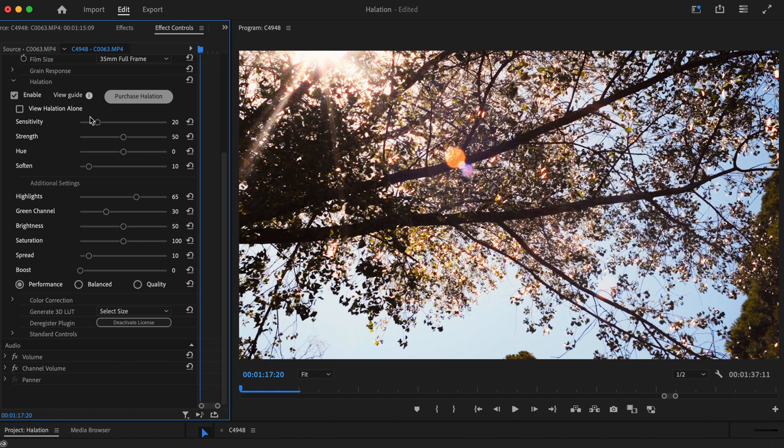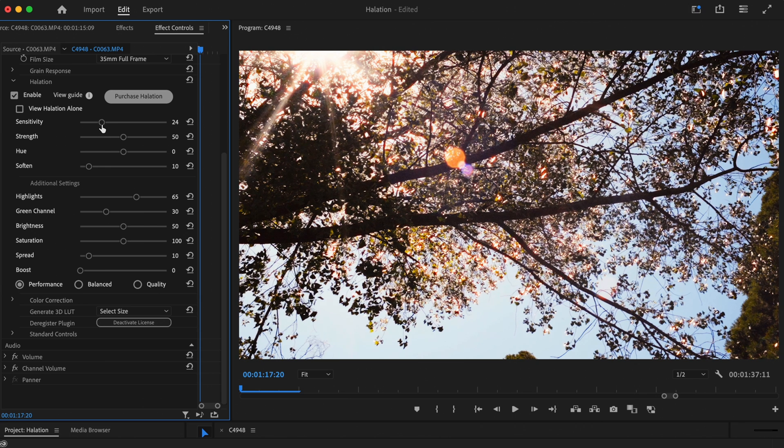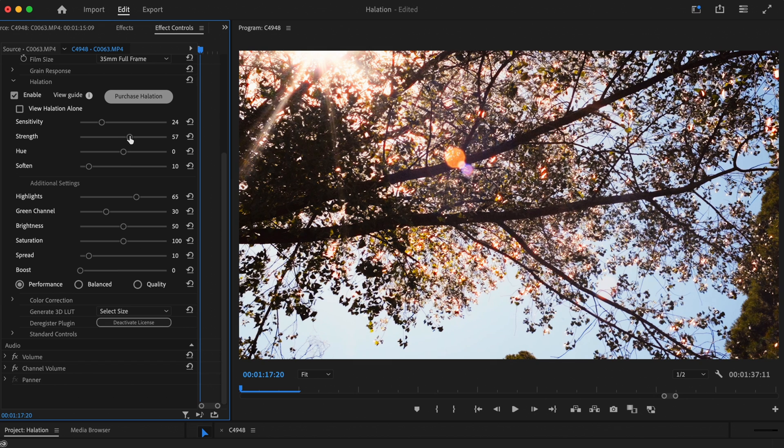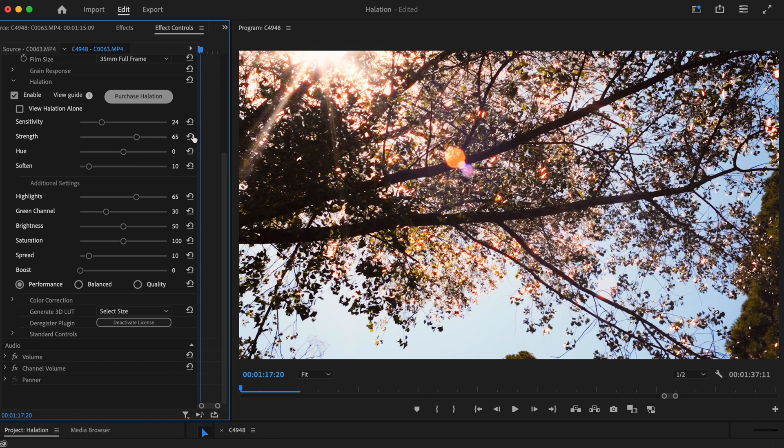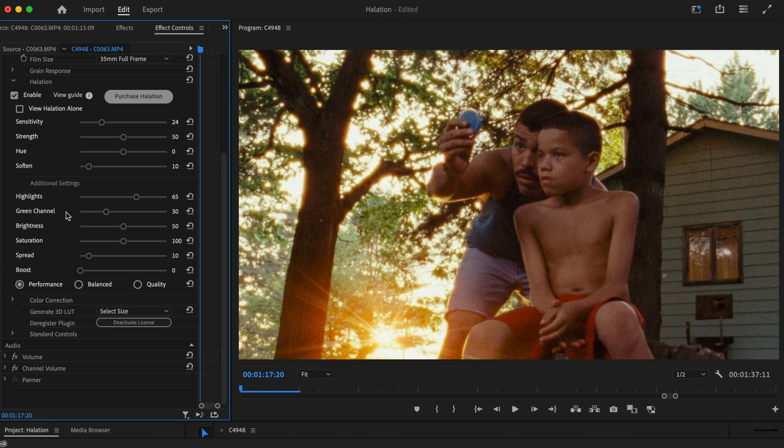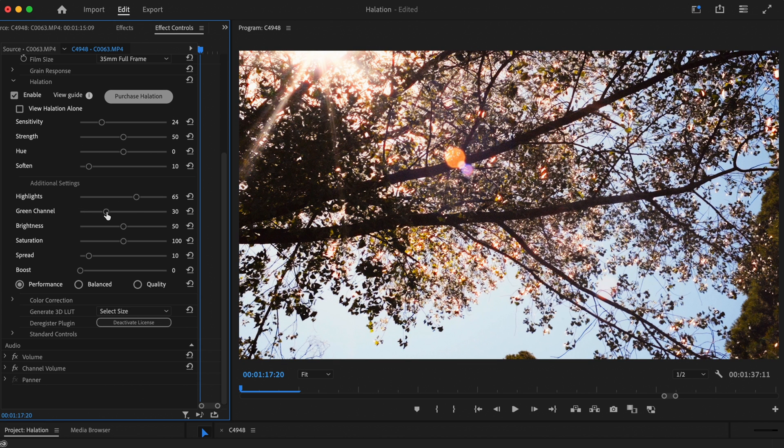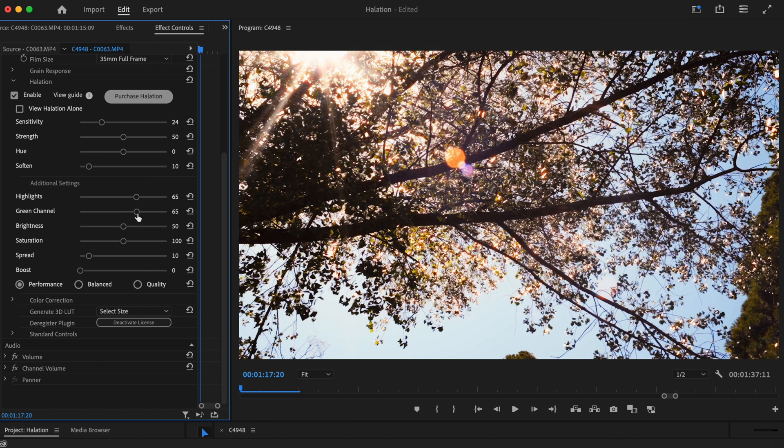We'll start by increasing the sensitivity. This will allow the effect to show in more areas of the image. We could also add some strength to accentuate the effect even further, but I think we'll leave this as is. We'll also leave the hue, soften, and highlight sliders as they are too. To help replicate the golden orange colour we saw in the reference shot, we'll need to increase the green channel slider by quite a bit.